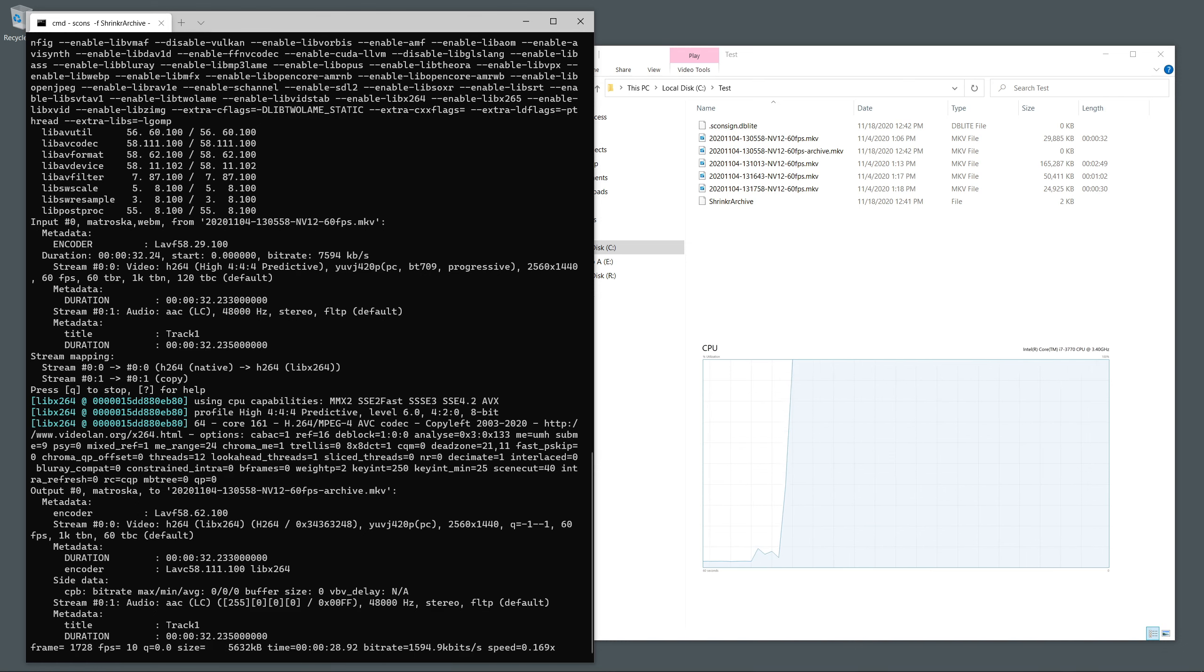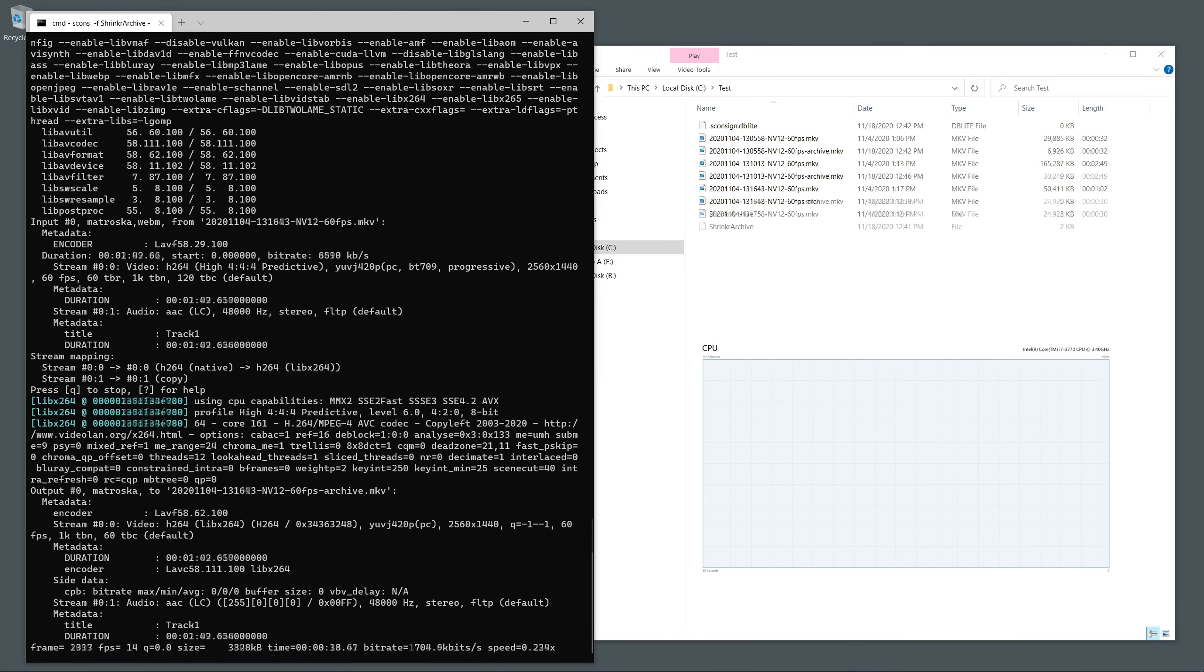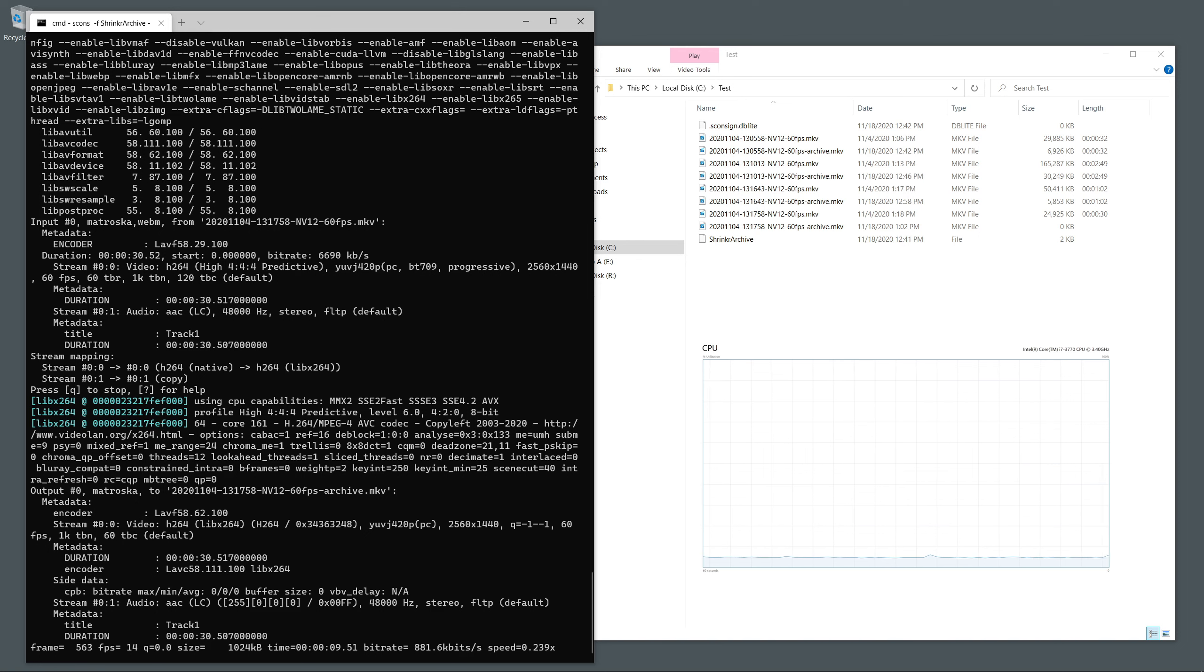During that time, your CPU usage will probably hit 100%, possibly for a few hours.